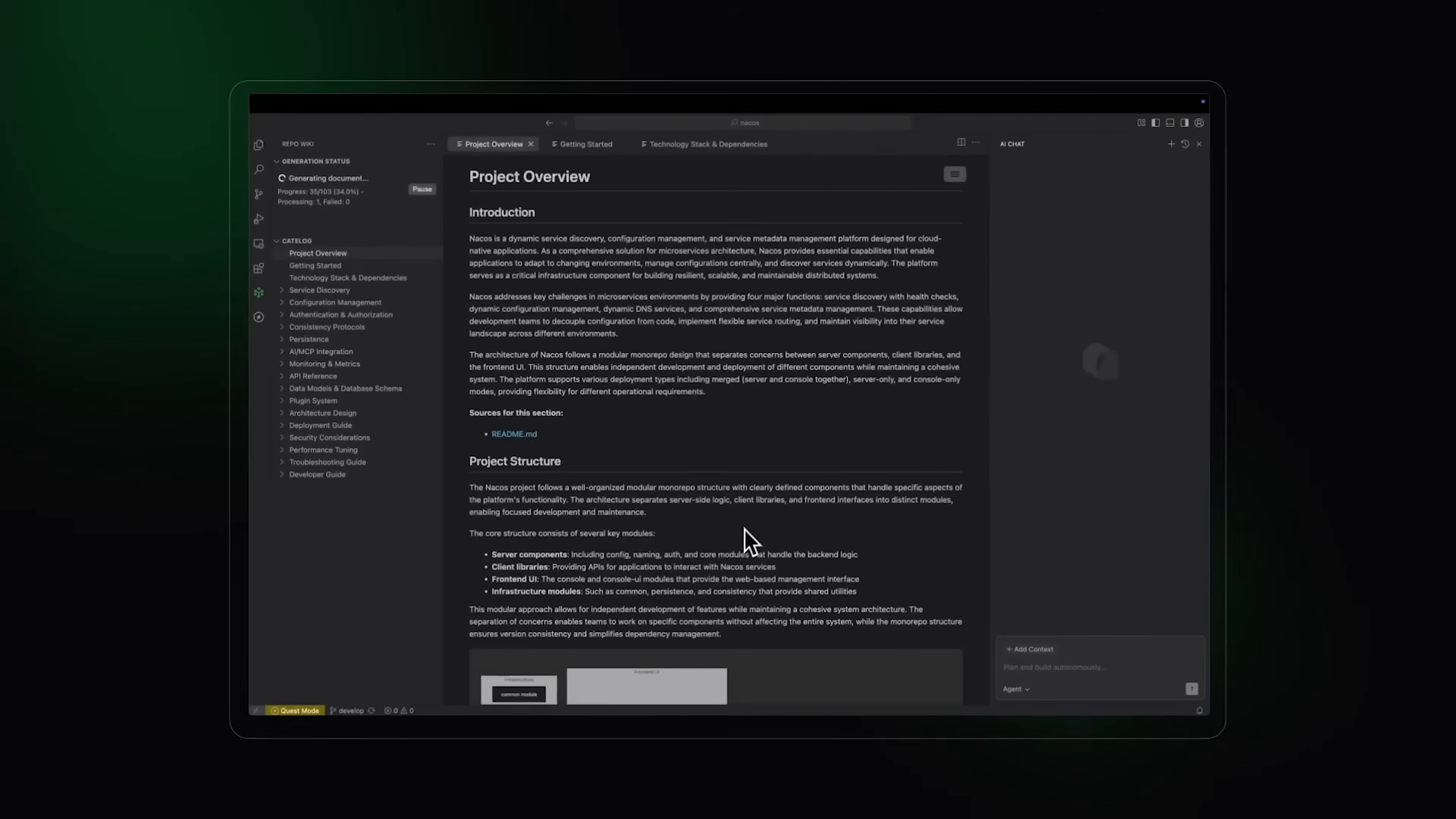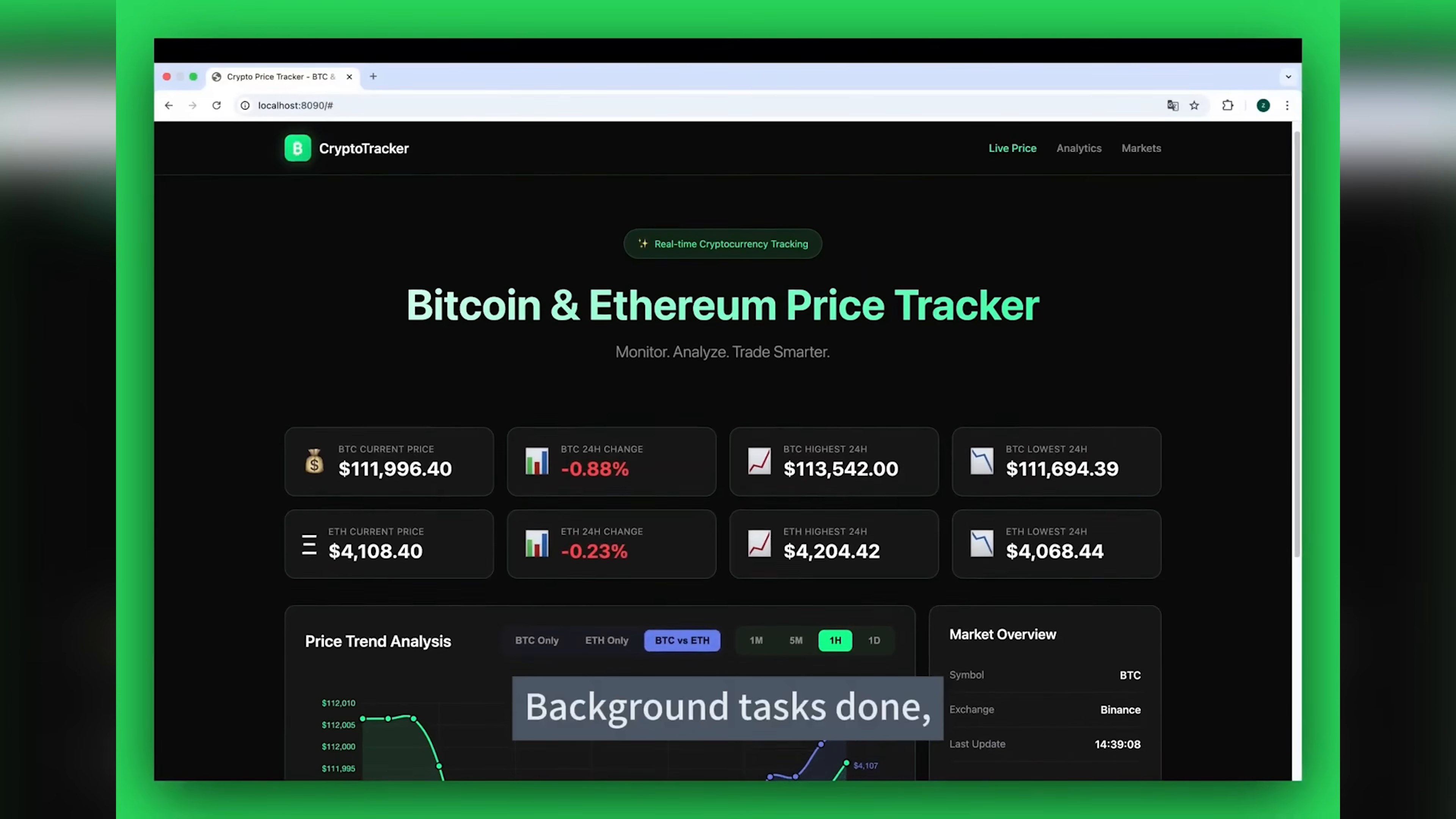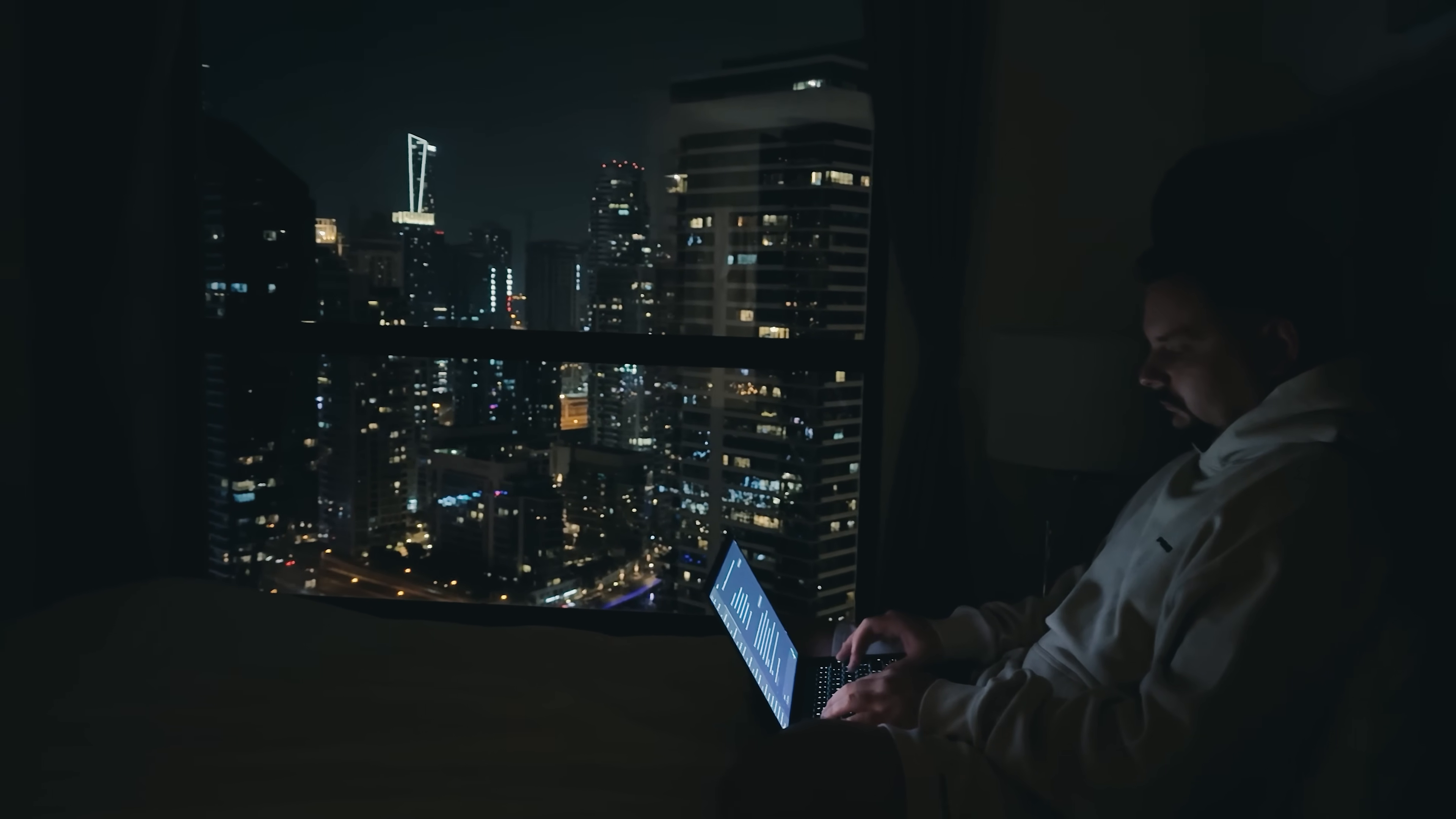Even if you're doing rapid prototyping, Coder turns ideas into working demos faster than any tool I've tested. It's perfect for validating concepts quickly without getting bogged down in details. The key difference versus competitors like Cursor or Windsurf is depth of understanding. Those tools are great for code completion, but they don't really grasp your project structure. Coder goes deeper, understanding your architecture, maintaining documentation, and executing complex tasks autonomously.